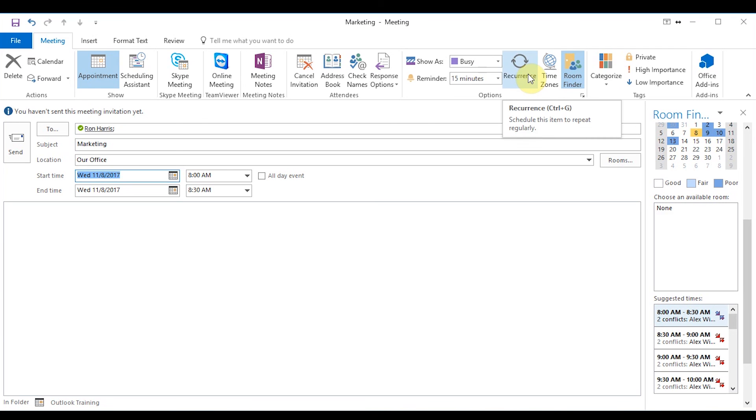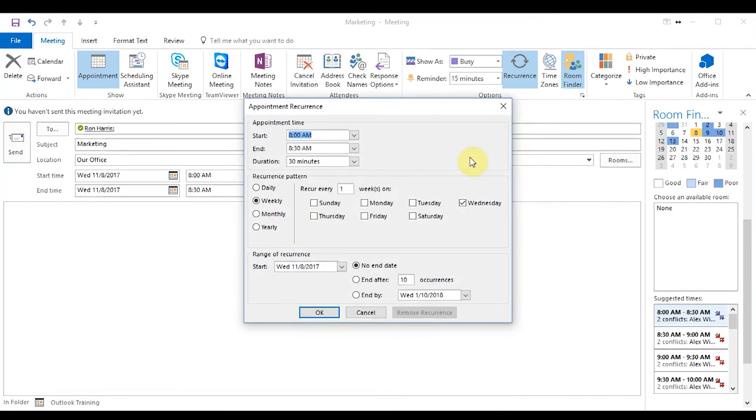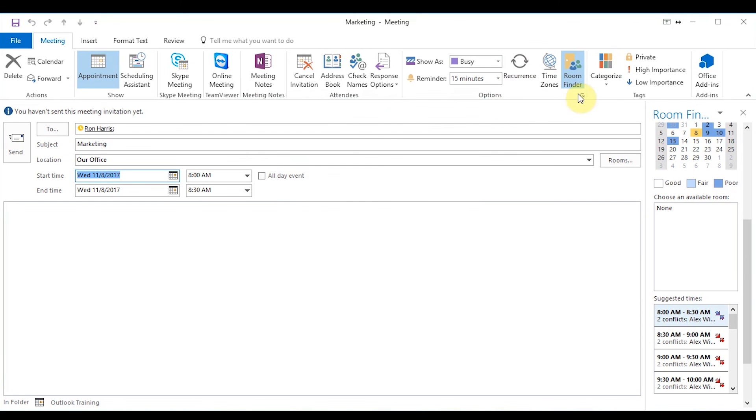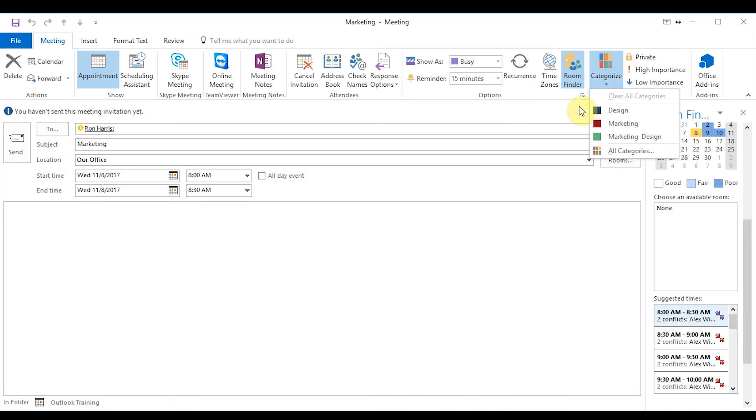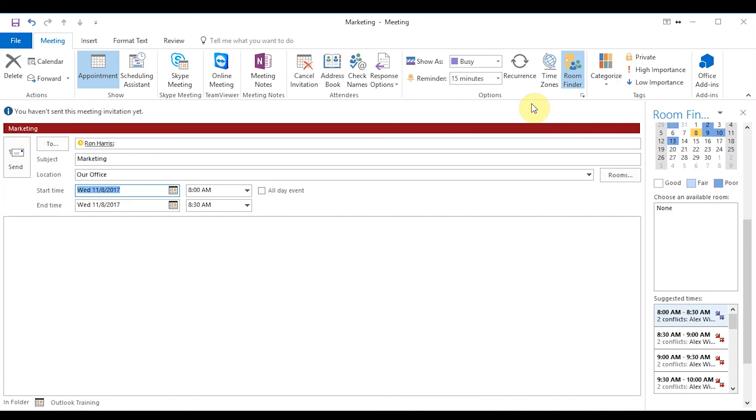If this is going to be a recurring meeting, if it's a marketing meeting every Wednesday and you want it to recur weekly, you can click on this and set it up on what days it's going to be at what times. You can categorize it. You can see we have a couple categories here, design, marketing, and marketing design. I'll go ahead and mark this as marketing now. So once Ron will open that, he can see that this is the color red and that means a marketing meeting. You can also put it as high importance, low importance, or private.